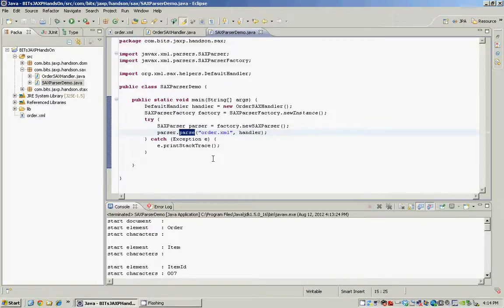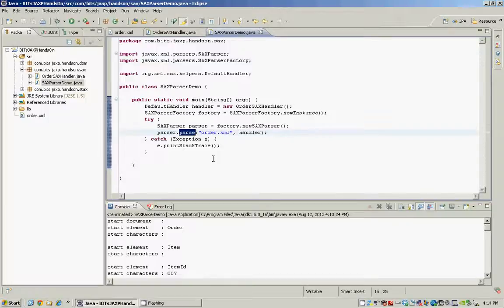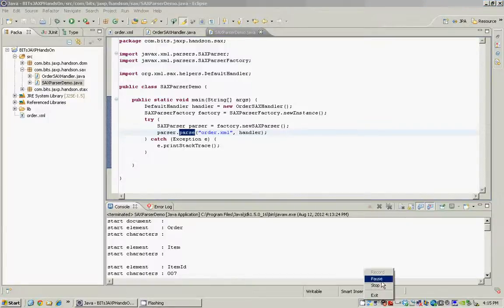In the next JAXP hands-on you will see how to use the stacks API, that is the pull parsing API. Until then keep learning and sharing. Thanks for watching.